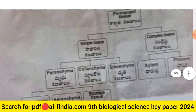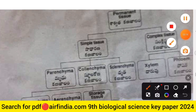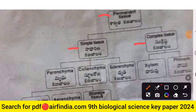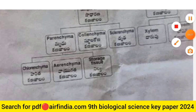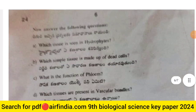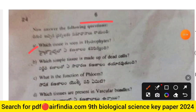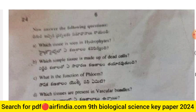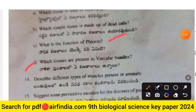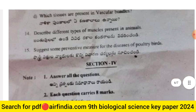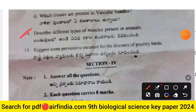Question 13: Study the following chart showing permanent tissue divided into simple tissue and complex tissue with their types, then answer: Which tissue is seen in hydrophytes? Which simple tissue is made of dead cells? What is the function of phloem? Which tissues are present in vascular bundles?